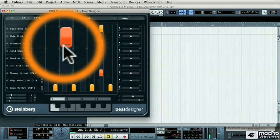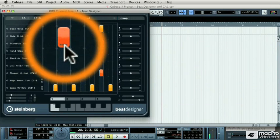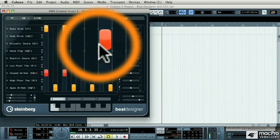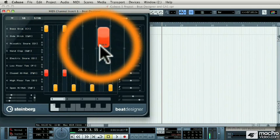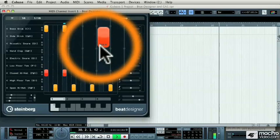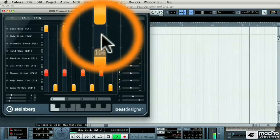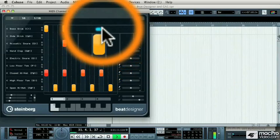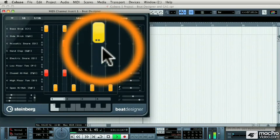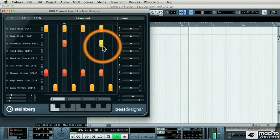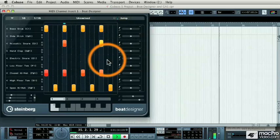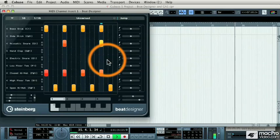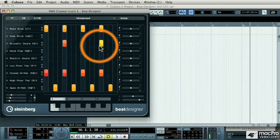And also using the flam control, which are these little dots that appear at the bottom of a note, I can put flams onto a note. For example, this second snare drum note, if I want two flams, or even three, very easy to program the flams on.